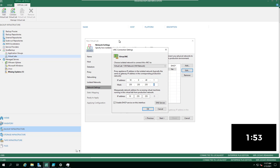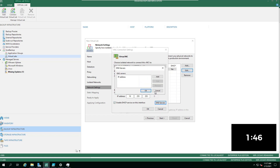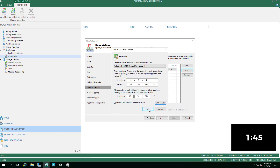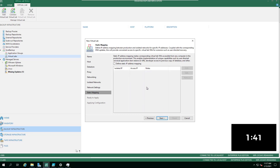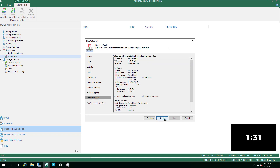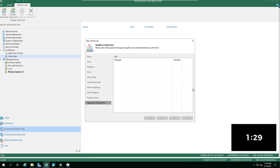That default gateway needs to reside here as well — it needs to have that IP address and the same netmask. Also take note of the IP address at the bottom; this is how you'll be able to interact with it if you decide to use it as a sandbox environment. You'd add multiple entries if you have additional networks on your virtual machines.